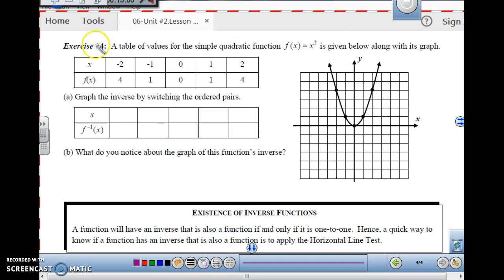For this last function, see if you can figure out what the graph of this function is going to look like, and we'll talk about this in the next class.